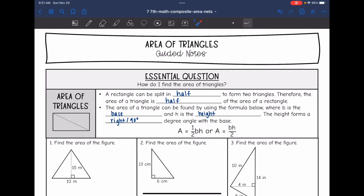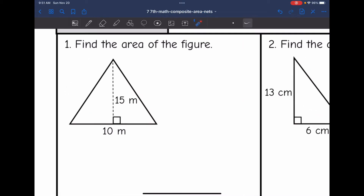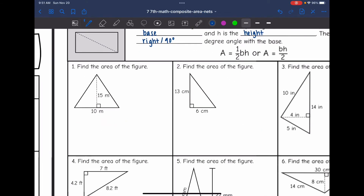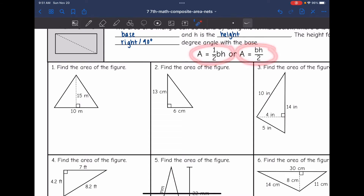Remember, the height forms a right or 90-degree angle with the base, so we're still looking for that 90-degree angle just like with rectangles. Let's look at the first problem — it says find the area of the figure. This is a triangle, and the formula is one half BH, or BH divided by two.